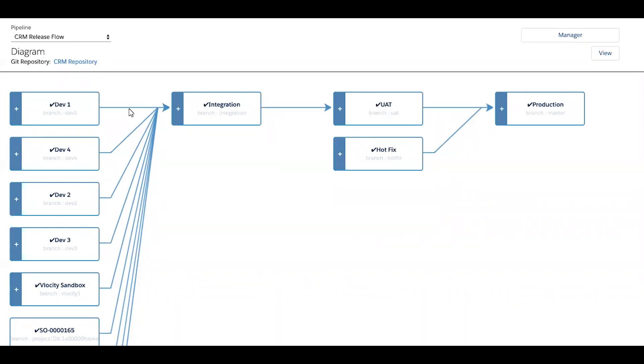Additionally, all necessary version control operations will be automated in the background as you perform your actions in the Kupato UI.